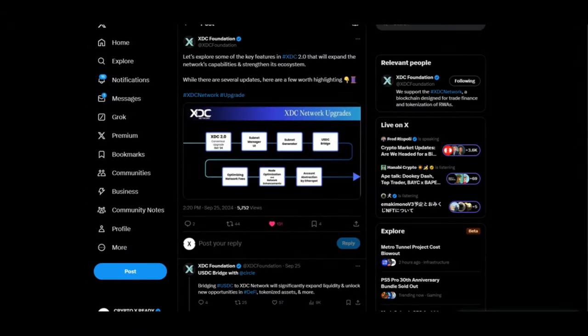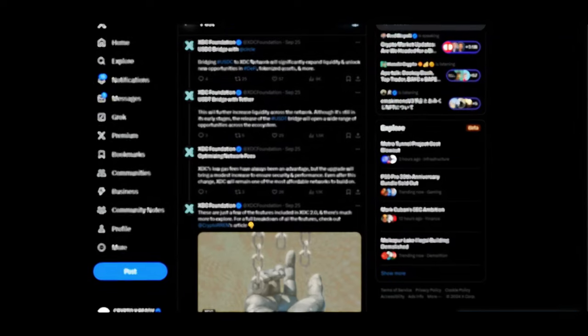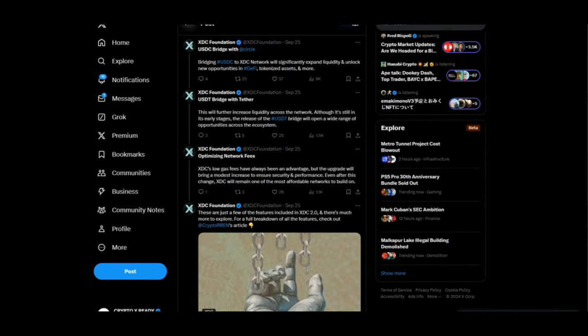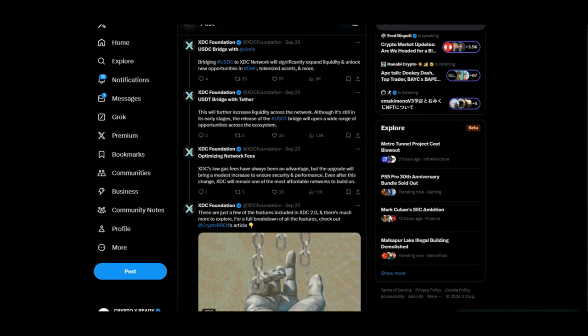Looking at it from XDC Foundation: let's explore some of the key features in XDC 2.0 that will expand the network's capabilities and strengthen its ecosystem. USDC Bridge with Circle. Bridging USDC to XDC network will significantly expand liquidity and unlock new opportunities in DeFi, tokenized assets, and even more. Imagine us being tied to the USDC, having that bridge with USDC and Circle. How much value is that gonna bring to the XDC network?